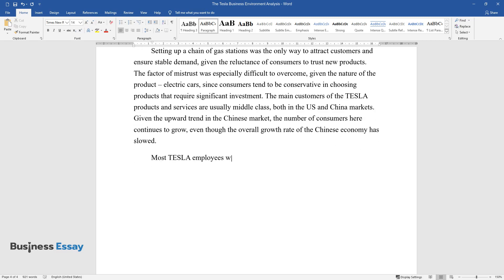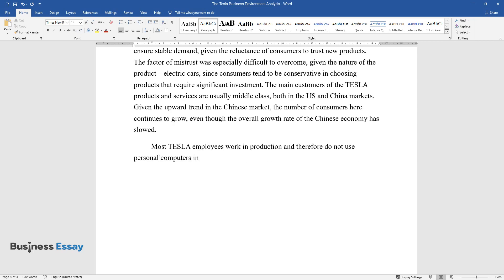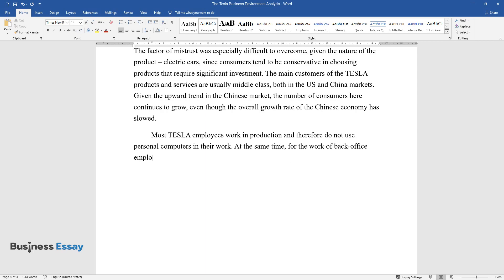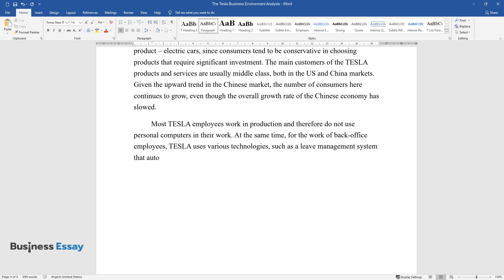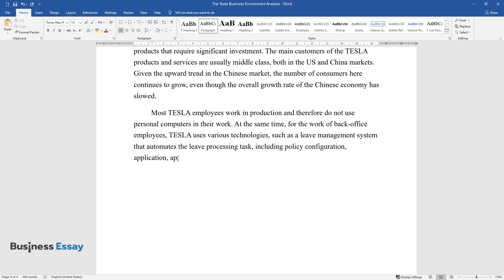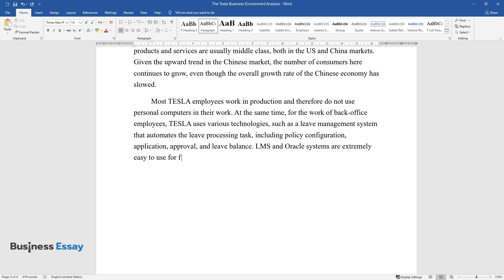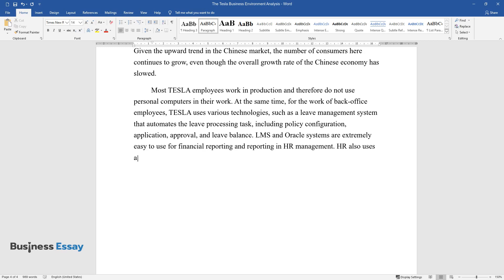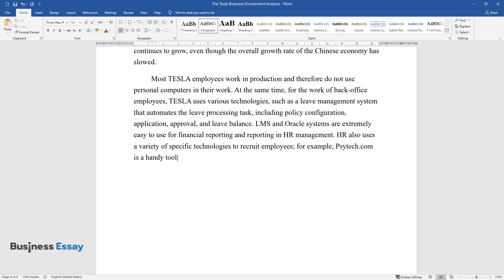Most Tesla employees work in production and therefore do not use personal computers in their work. At the same time, for the work of back office employees, Tesla uses various technologies such as a leave management system that automates the leave processing task, including policy configuration, application approval, and leave balance. LMS and Oracle systems are extremely easy to use for financial reporting and reporting in HR management. HR also uses a variety of specific technologies to recruit employees.